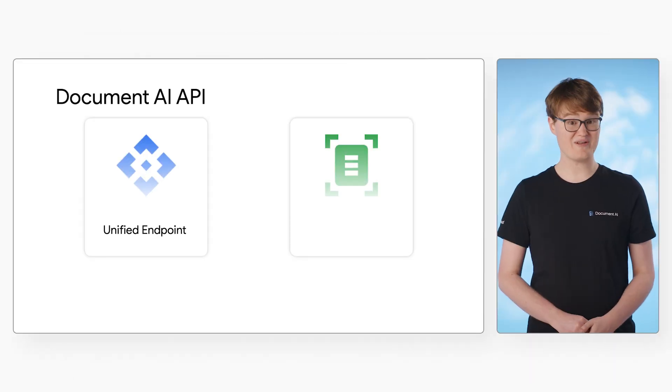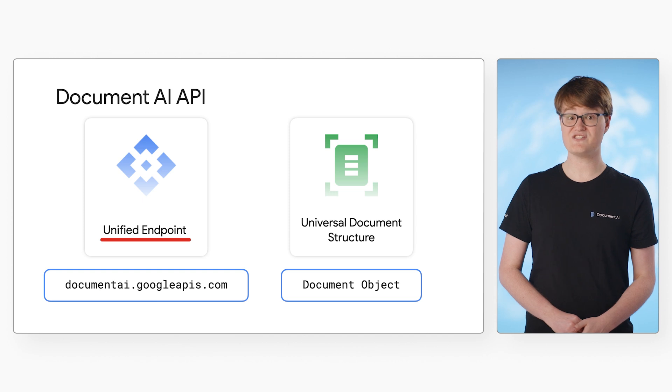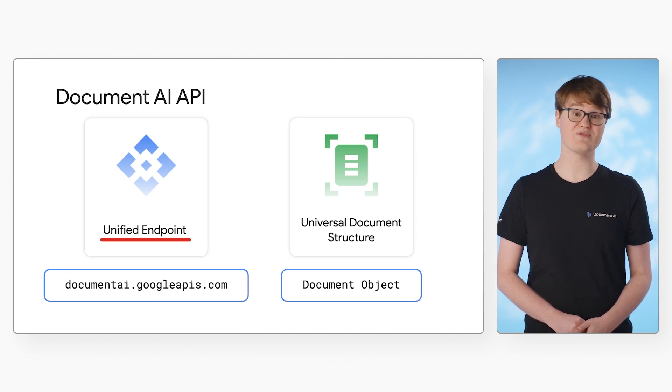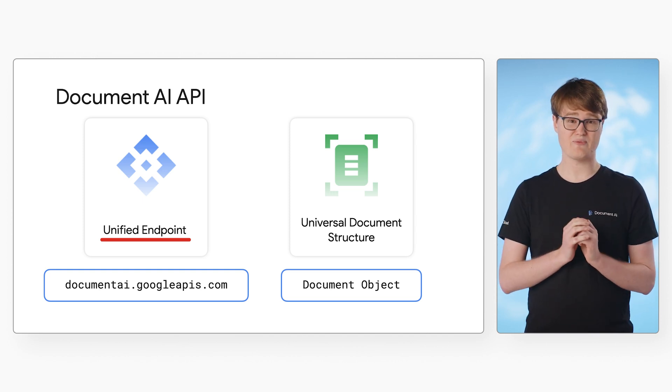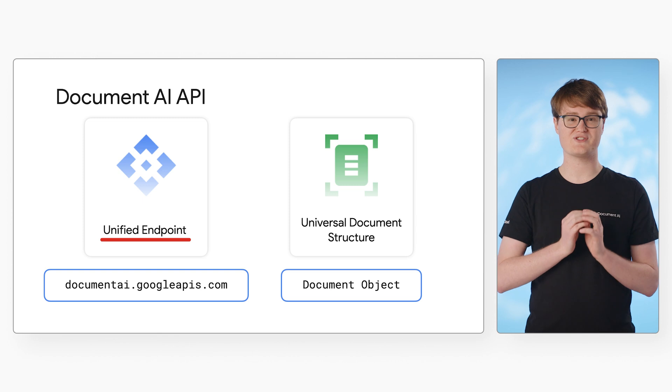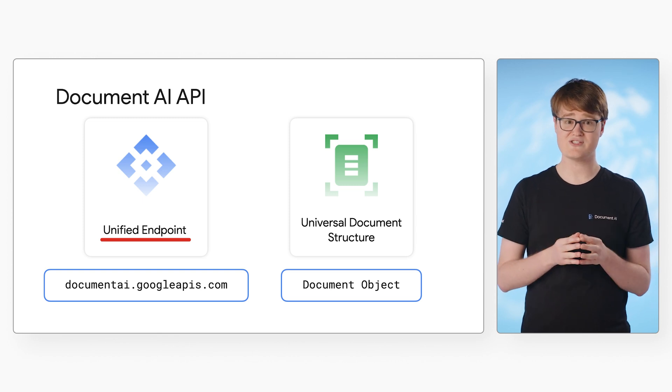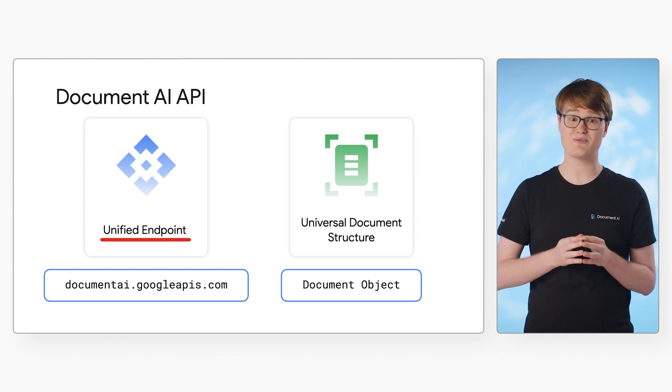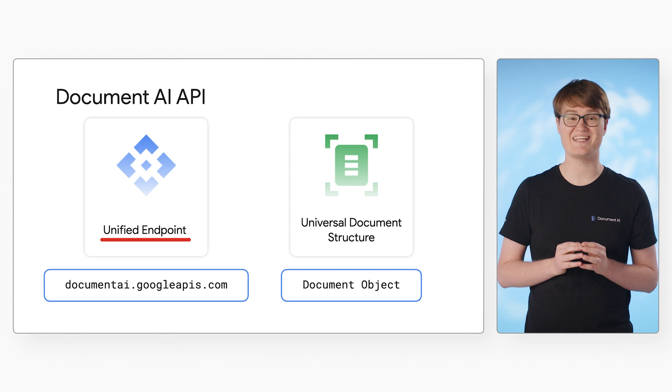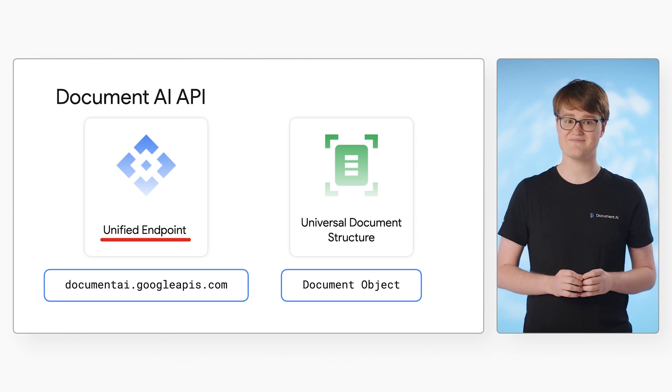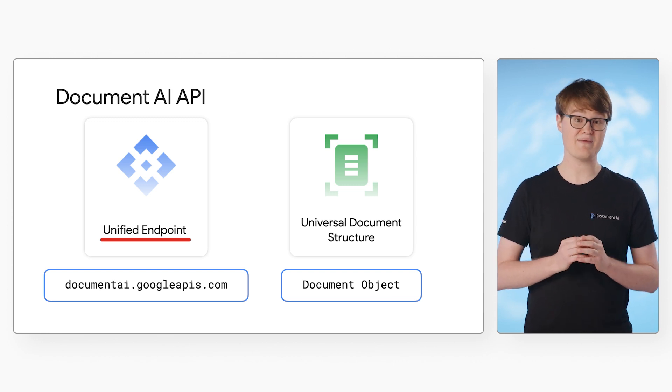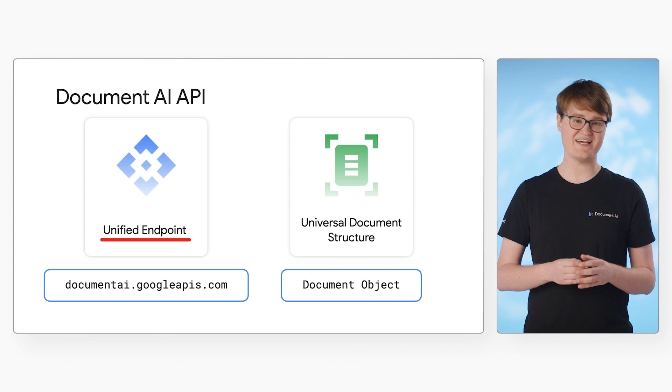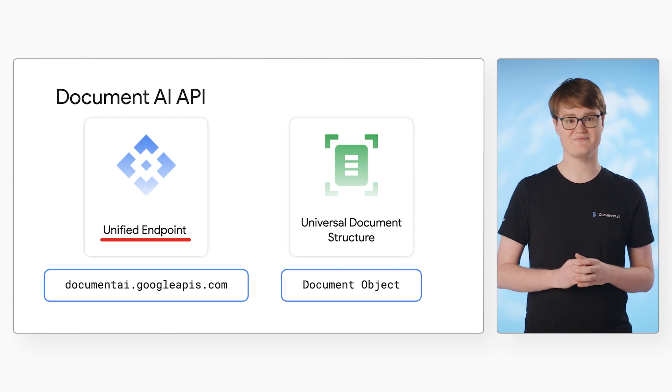Document AI supports a unified API endpoint. This feature offers multiple advantages. The same endpoint is used for every type of processor you create. You specify your processor by including your processor ID and project ID in the request that you send to the API. This means that you can use the same client library and authentication for every processor.